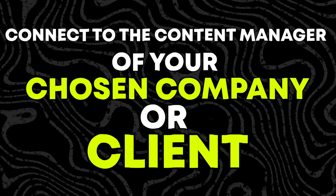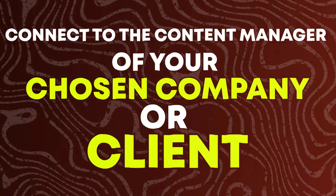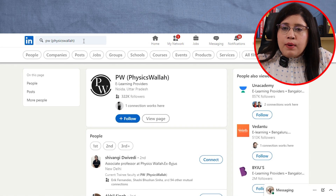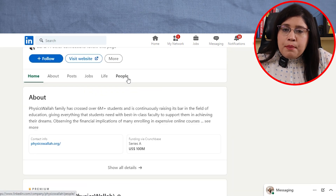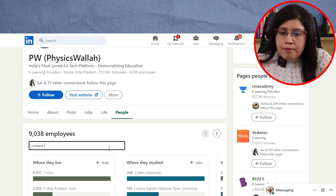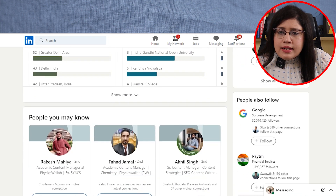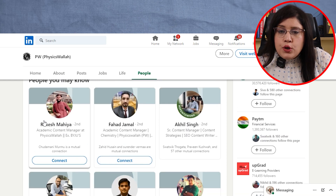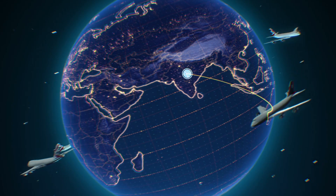Now, you have to move to the third step. It is very important — in this step, you have to connect with the content managers of your chosen company or client. For example, take a popular education YouTube channel like Physics. Go to their LinkedIn page, go to the people section, and type 'content manager.' By doing this, you will get a list of content managers working in that company. You have to connect with all of them. Growing your connections is a very vital step for every freelancer, because there are chances that you will be on the radar of those content managers and they might contact you.